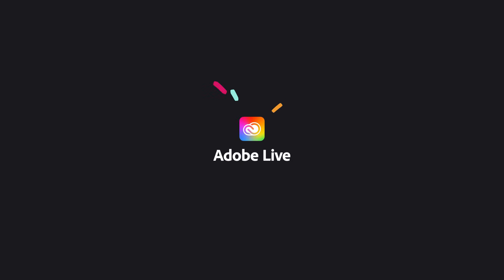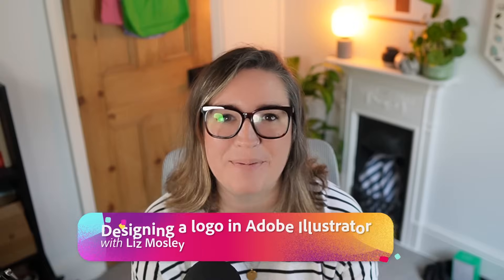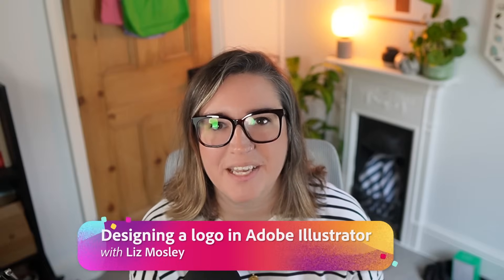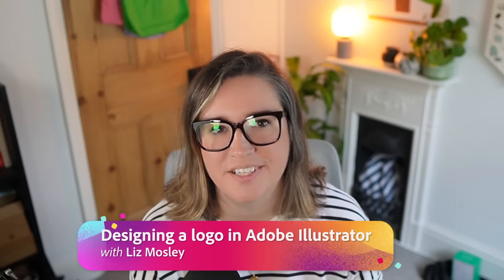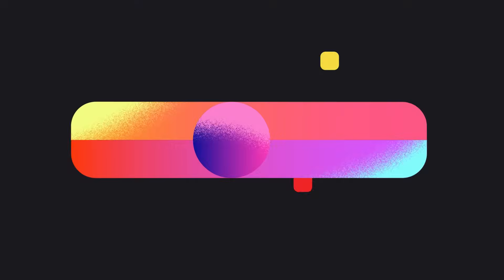Hey and welcome back to episode 2 of my series about designing branding. In today's episode we're going to have a think about how to design a logo.